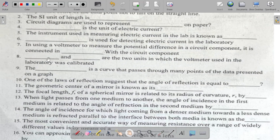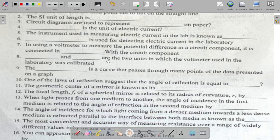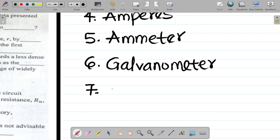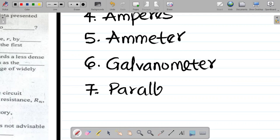Question seven says: in using a voltmeter to measure the potential difference in a circuit component, it is connected in dash with the circuit component. When it comes to the connection, it's either in series or in parallel. For this one, the answer is parallel — the voltmeter is connected in parallel.